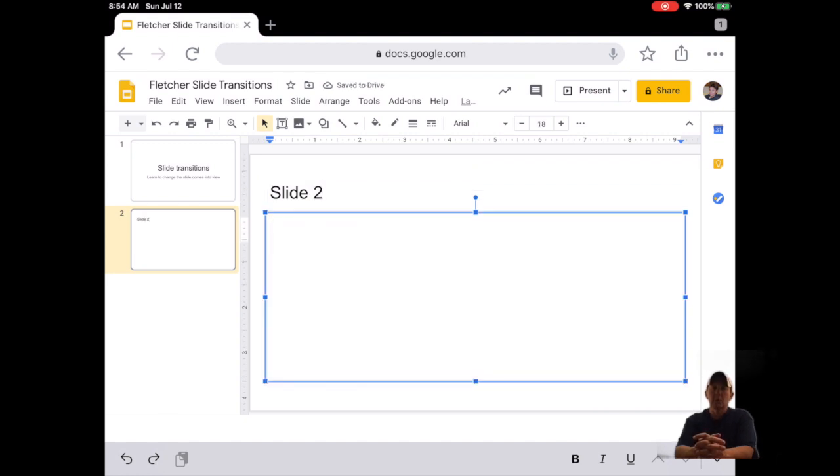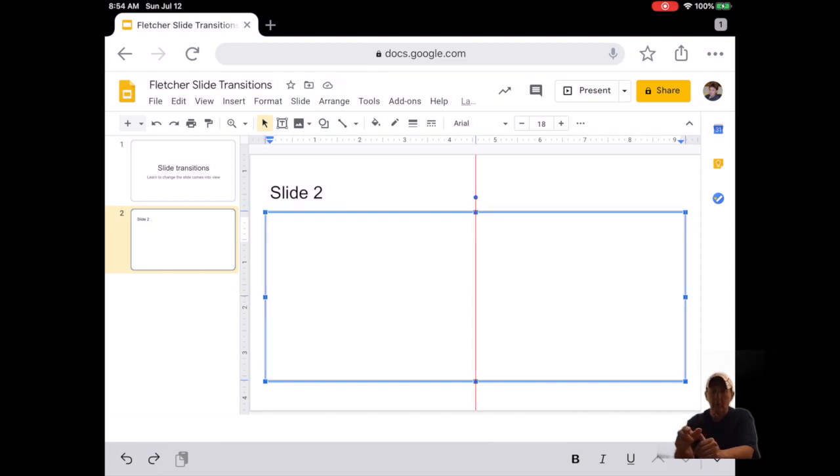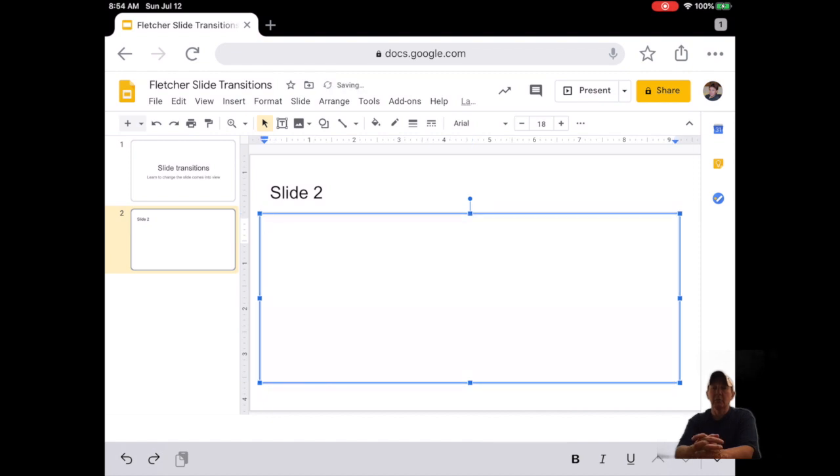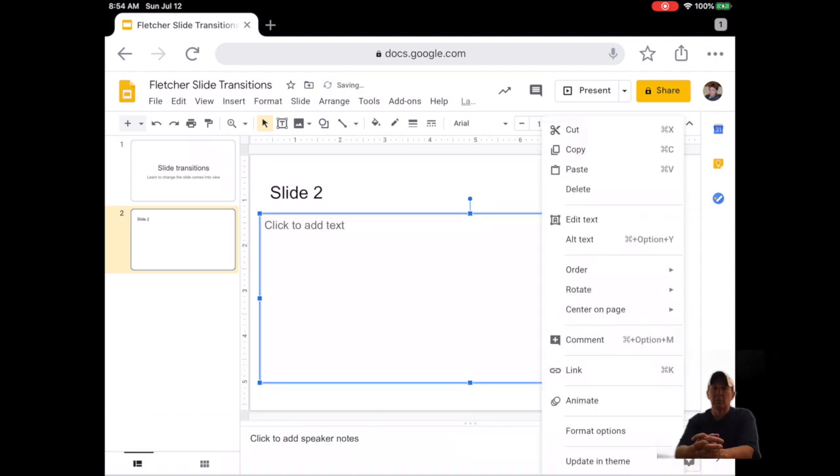Number seven, in the box, press and hold on the border of the box until you have the option to delete the box. Never leave empty placeholders in your presentation.